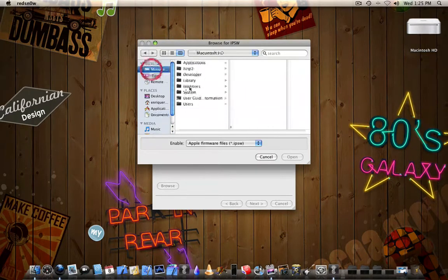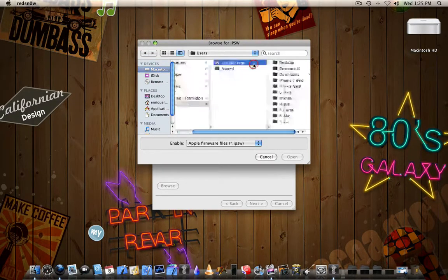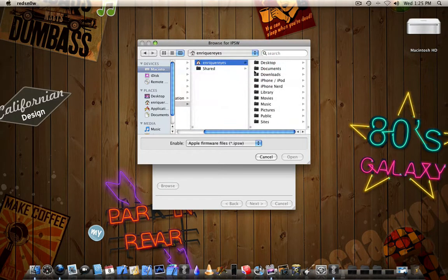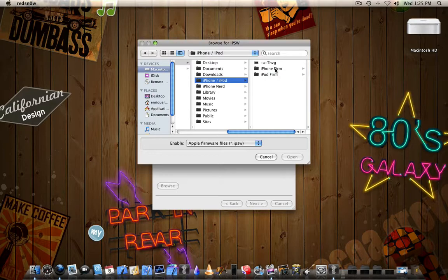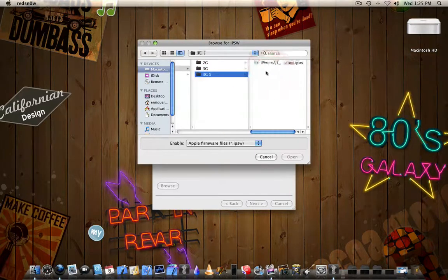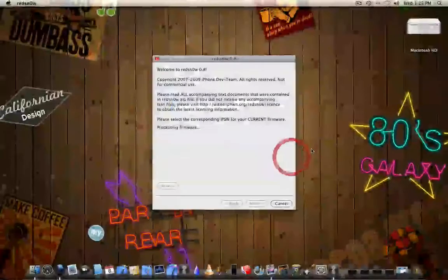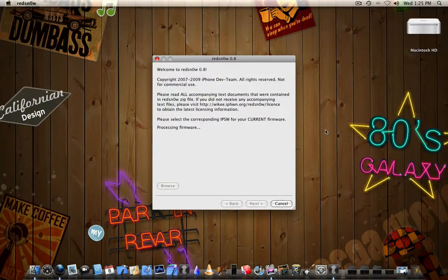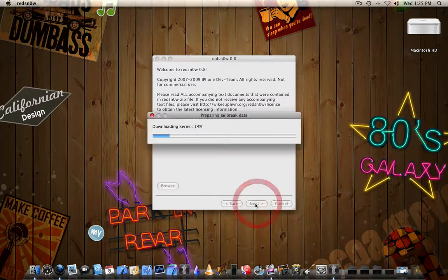In my case, I have it in, if it's easiest for you, you should put it on the desktop. I have a special folder for that kind of stuff, iPhone firmware, 3GS, and there it is. So I open that up and it'll say processing as you see here. And then it'll say IPSW has been identified and we go ahead and we tap next.